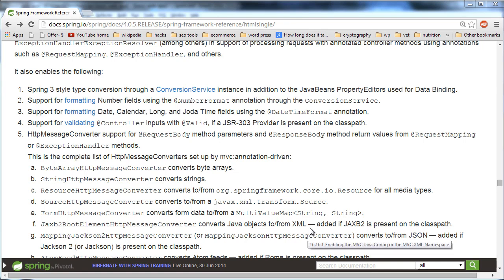Hello everyone and welcome to my third tutorial on how to create full-stack web applications. In this tutorial I'm going to be focusing on setting up your project to support JSON using the Jackson library, and I'm also going to show you guys how to test your controllers using MockMVC component in the Spring test module.